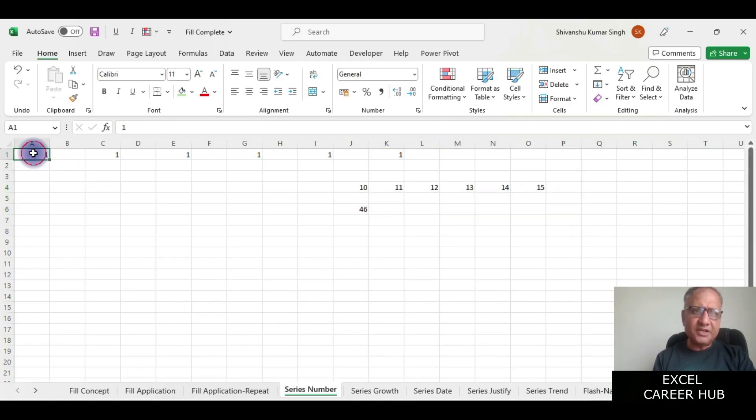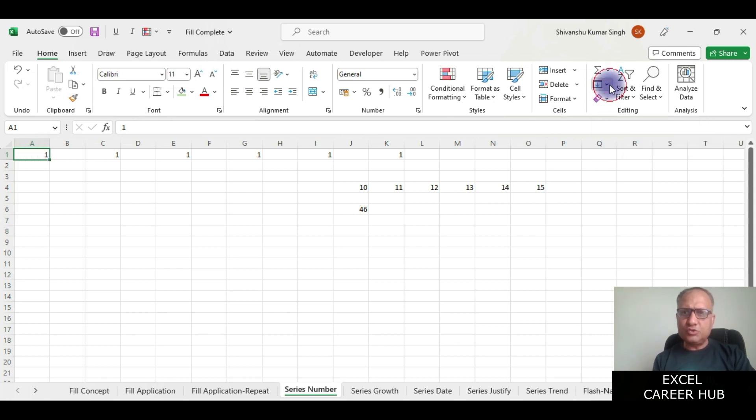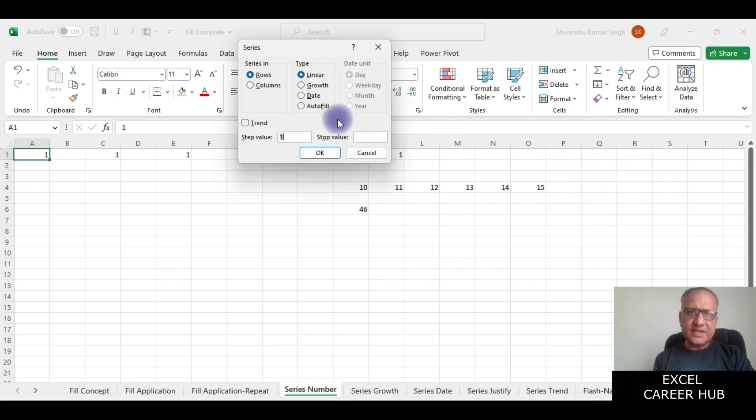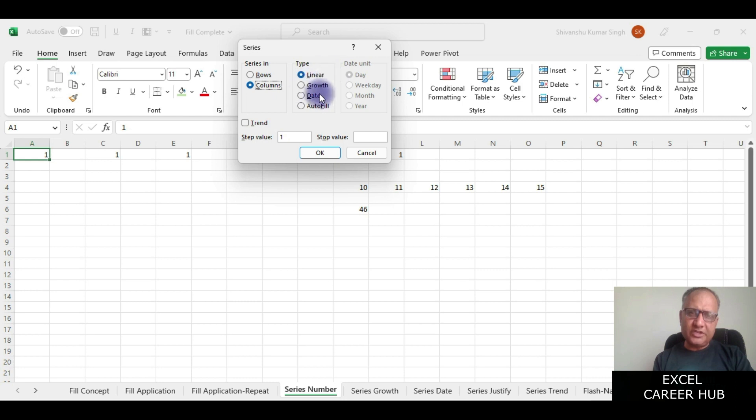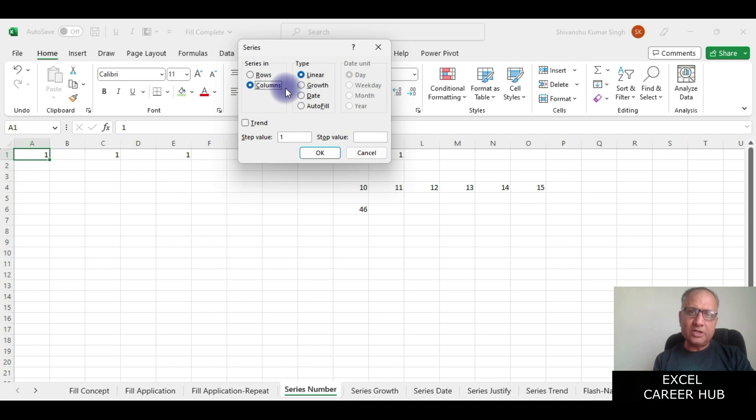Here I have taken a number one in the first cell and now we want to generate a series. We'll go to the series option here and I'll choose columns. I have taken the linear option because earlier when I was taking rows it was generating series in the rows, now I'm taking column.